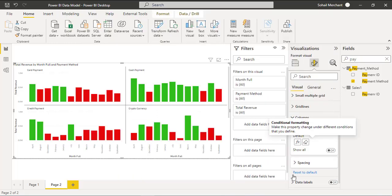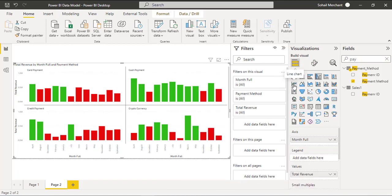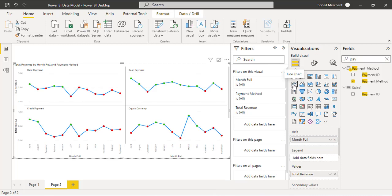Now for step 3 we are going to change this column chart to a line chart. Here we go, we have the dynamic line markers or data points.